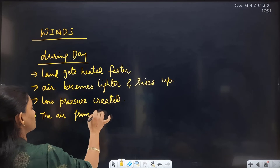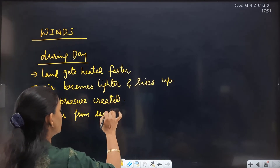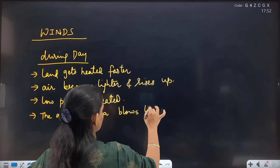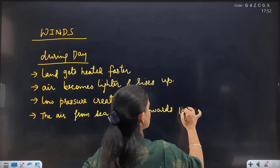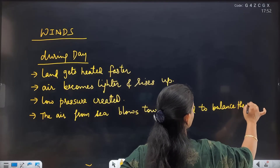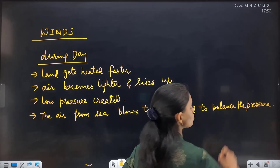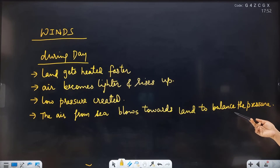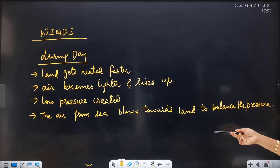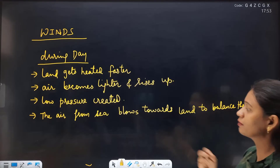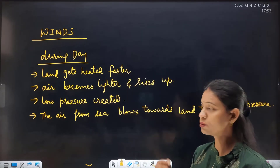To fill this low pressure, air from the sea blows towards the land to balance the pressure. So this high-to-low pressure movement of air creates a sea breeze — air from sea moves towards land during the day.